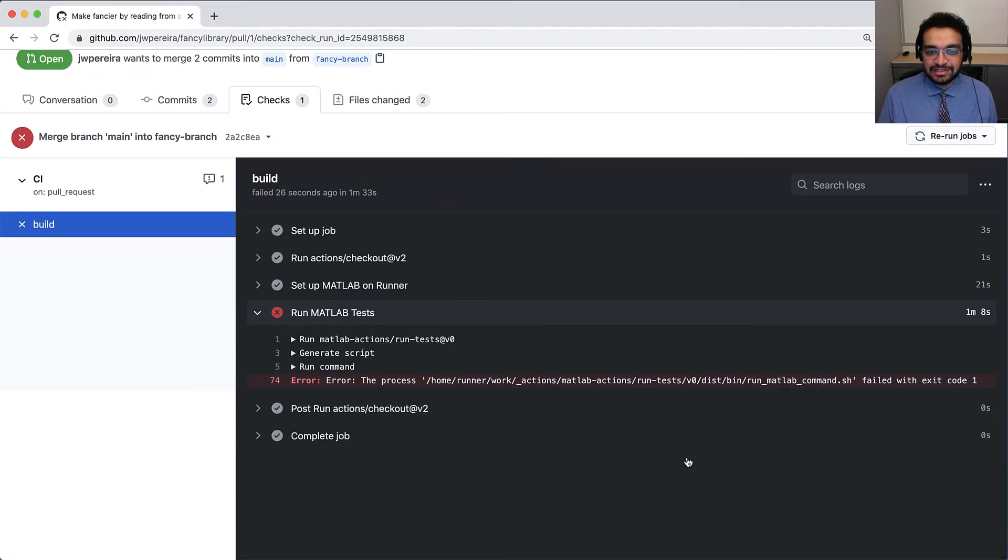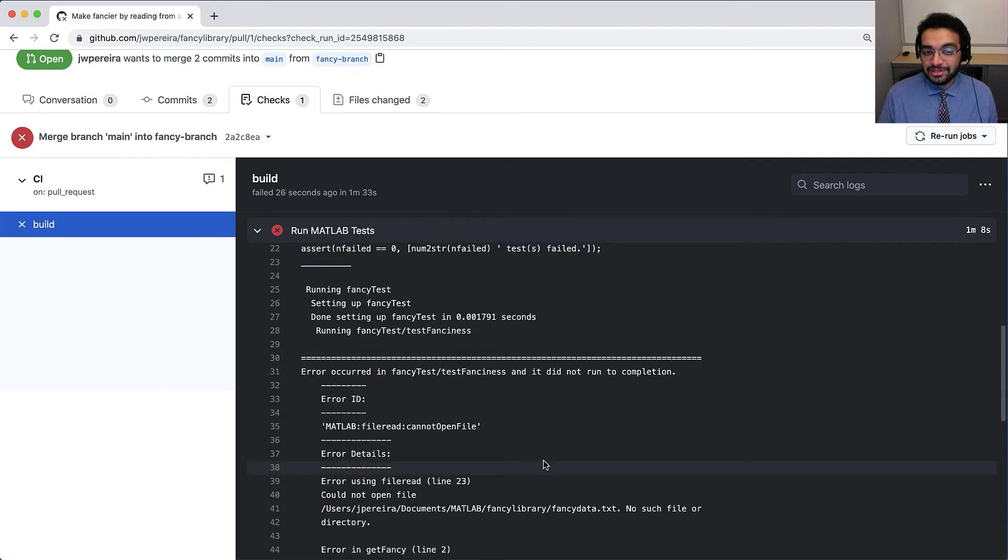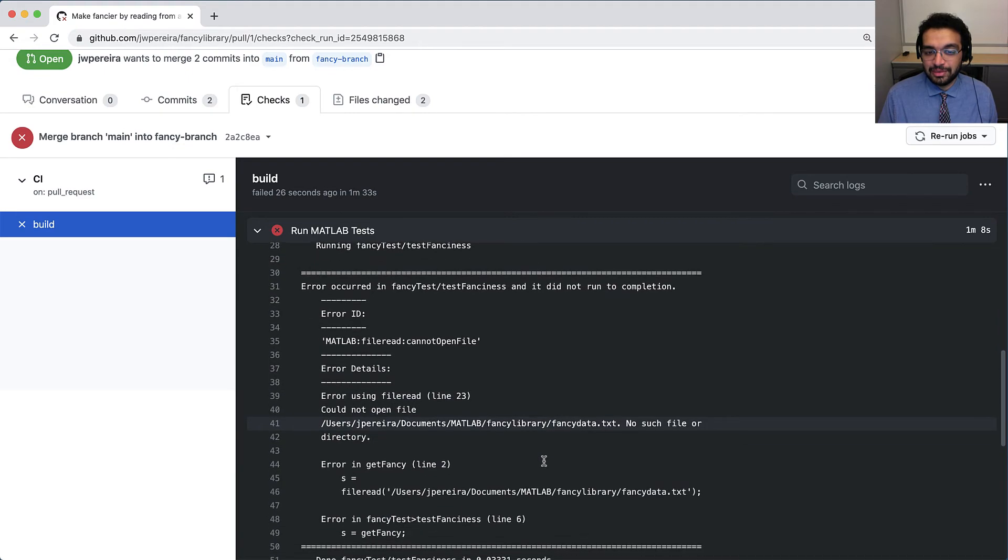I see that GitHub Actions conveniently formats the logs for easy navigation. Right now, I'm interested in figuring out what went wrong in my tests.